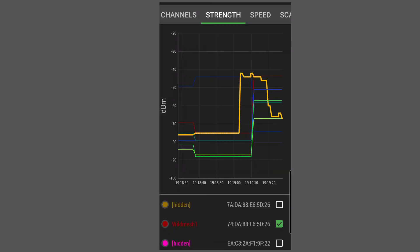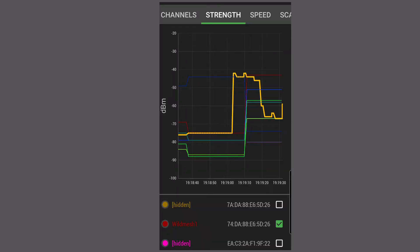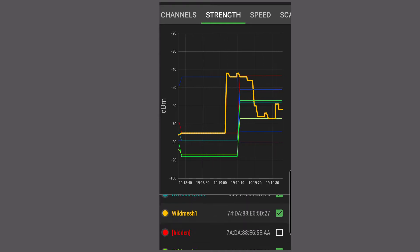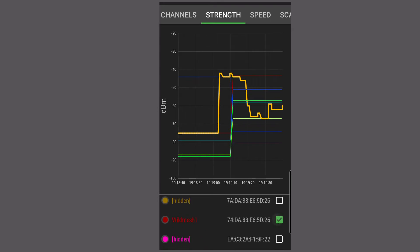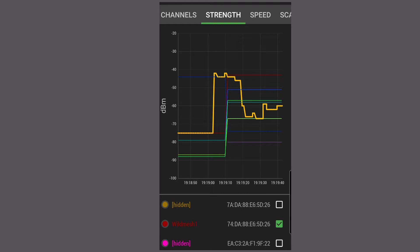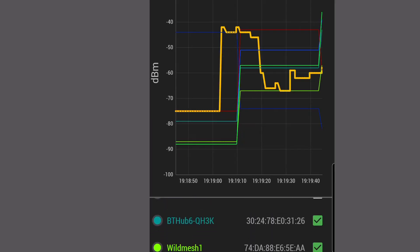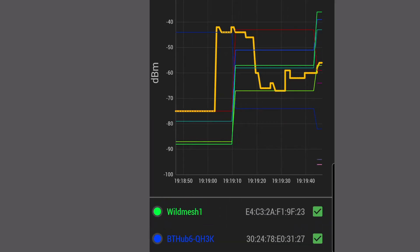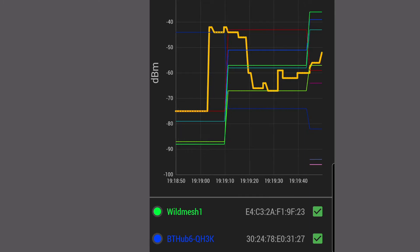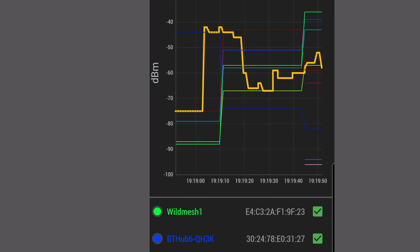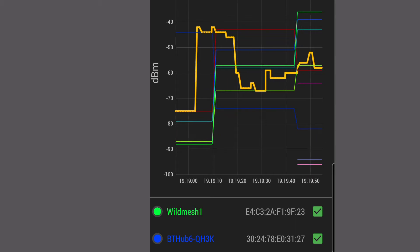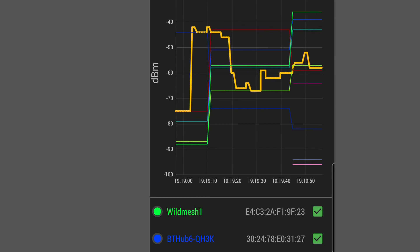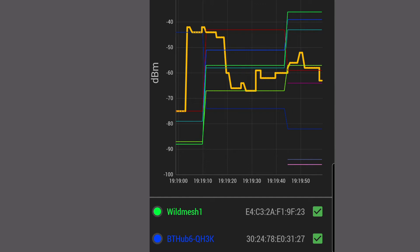Right, so this is a Wi-Fi monitor app that's on my phone at the moment, and what it basically does is it tracks which different signals are the strongest. At the moment you'll see that the strongest signal here is what I call wild mesh one, so you can see that on the thin green line at the top of the screen, and then directly next to that is the BT hub, which is slightly less.